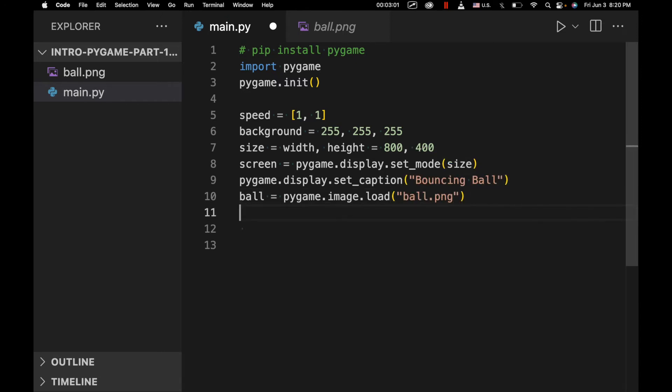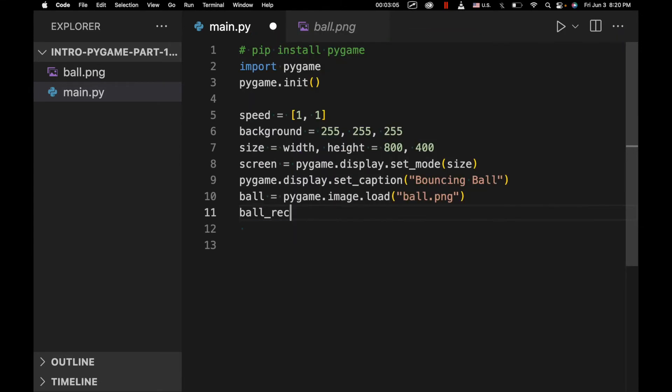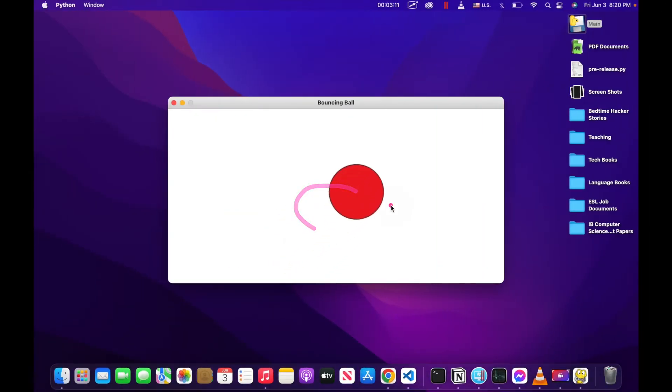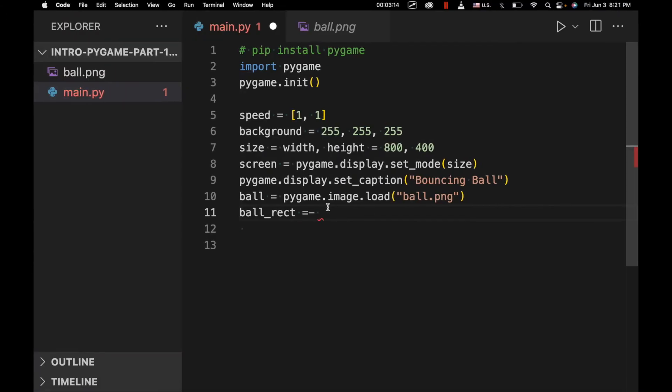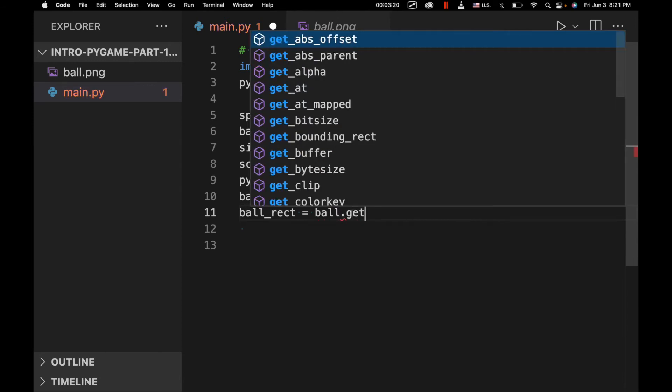And then we're going to create a rectangle, a geometric rectangle that's going to actually contain this ball. So it's actually a rectangle bouncing around, not this image itself in our game or in our window. So ball_rect equals ball.get_rect.